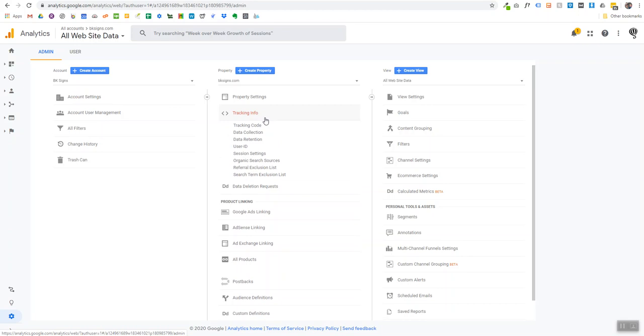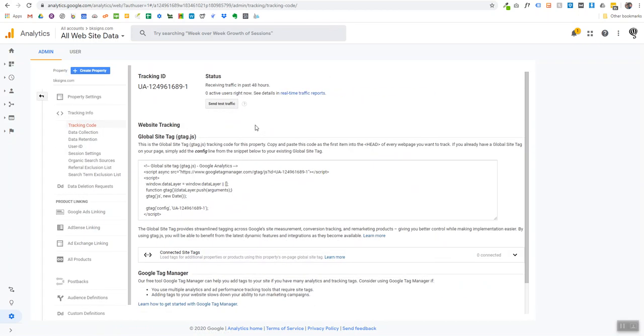Once you've clicked on Tracking Info, you'll see a dropdown that pops up. Go ahead and click on Tracking Code, which is the first option. Once you've clicked on Tracking Code, you'll see it says Global Site Tag (gtag.js). That is what we are looking for.